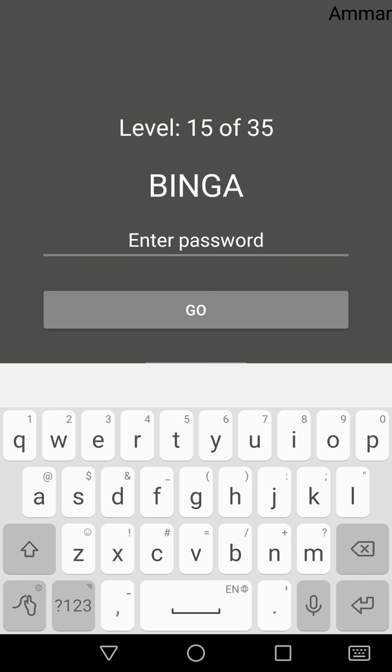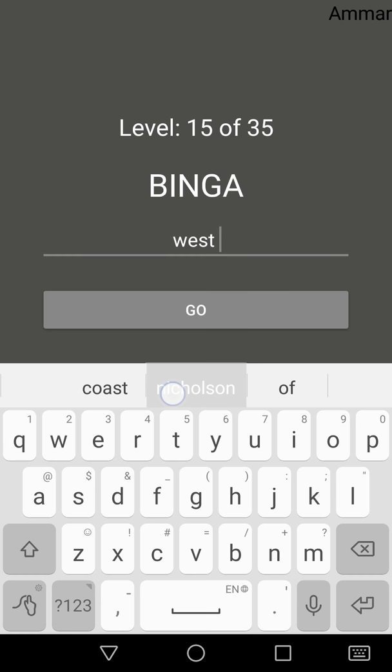Now these are area codes. Fifteen is the area code for Binga, and sixteen is the area code for West Nicholson.